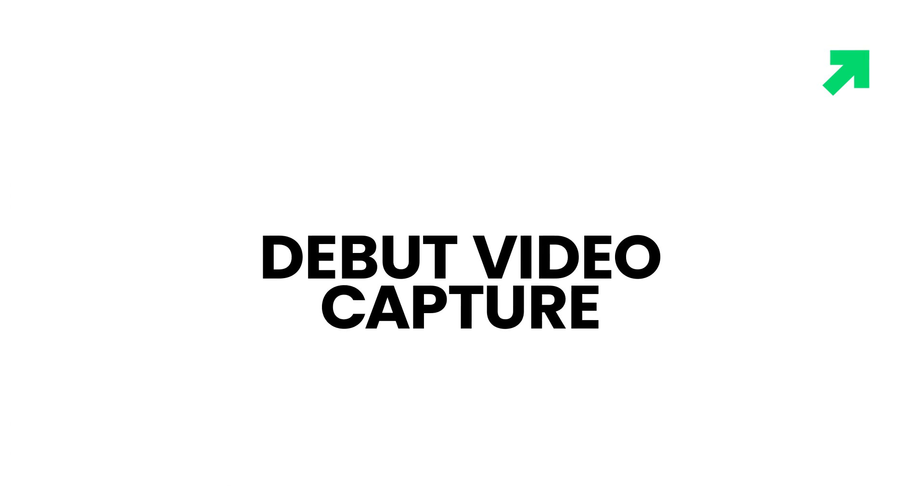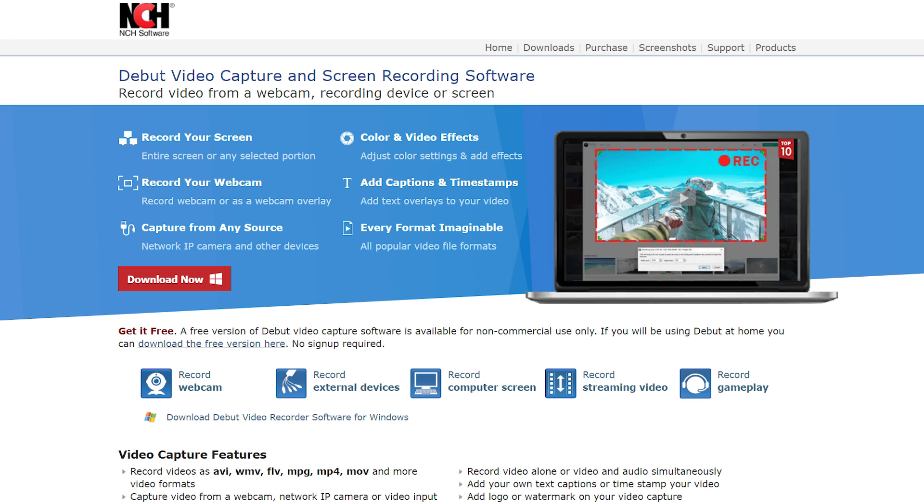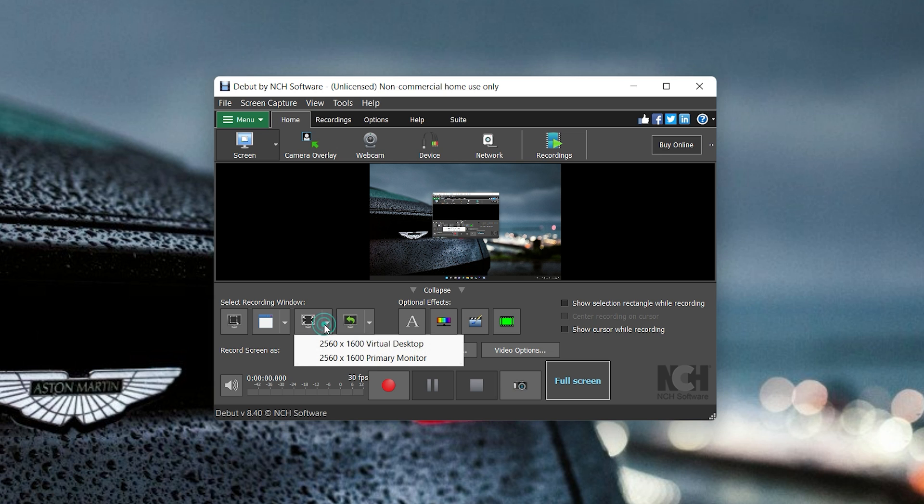Debut Video Capture: Debut Video Capture is a versatile free recording software without a watermark. The free version is available for non-commercial usage and there is no need to sign up to download and start using the software. You can customize the recording area as well as record from the webcam.